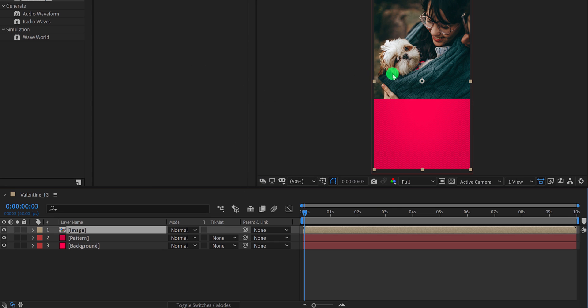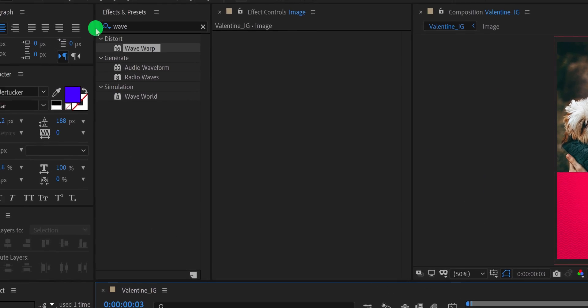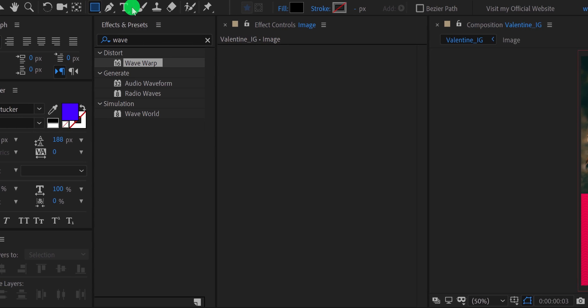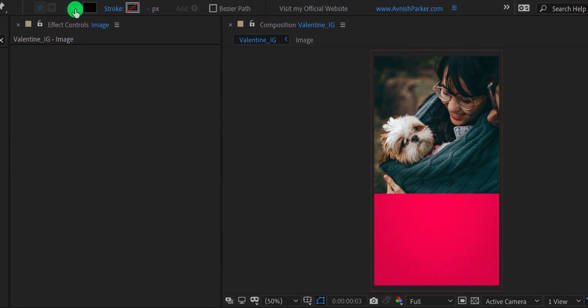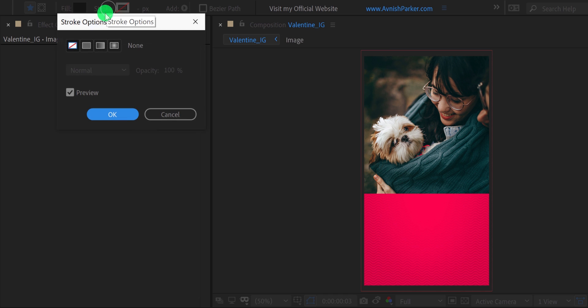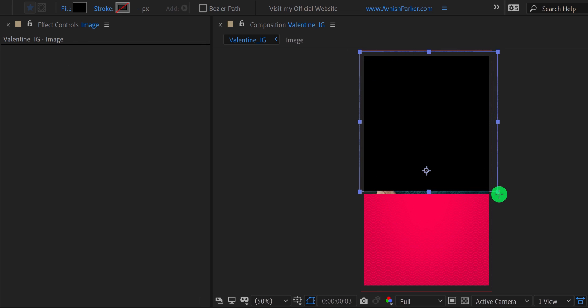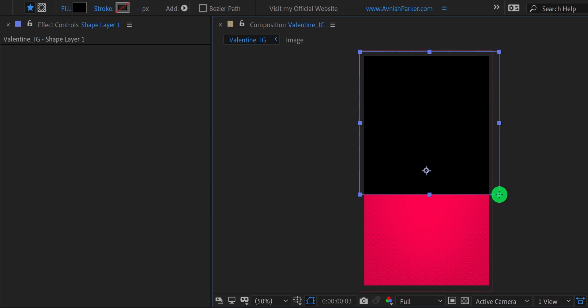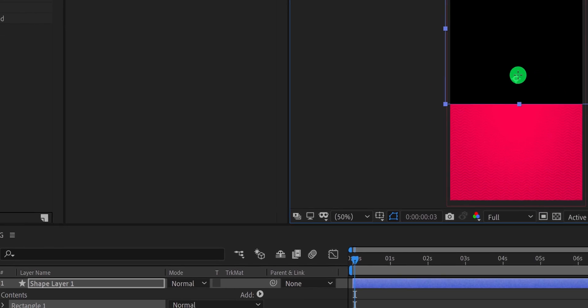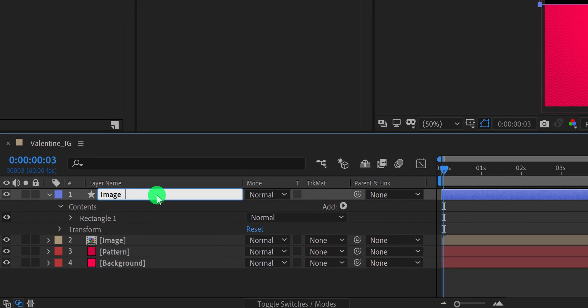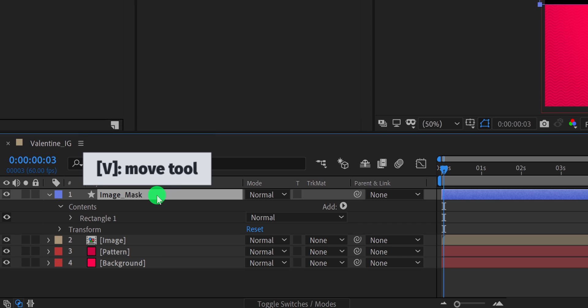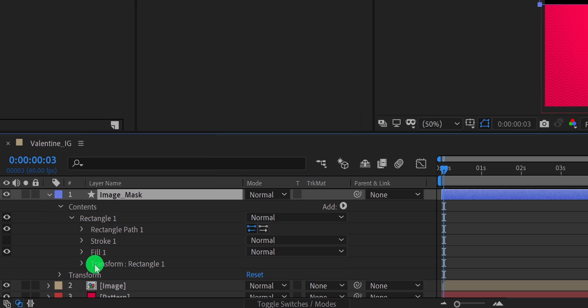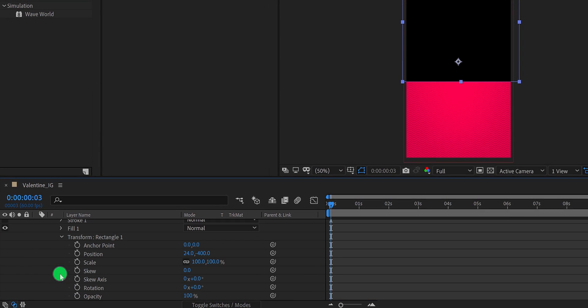Let's add a reveal animation to it. Make sure to unselect any selected layer, then go to the tools, and select the rectangle tool. Please note, my fill is set to a solid color. And my stroke is set to none. Now create a rectangle, so that it can cover the image nicely. Let's rename this layer as the image mask. And then select the move tool. Now, expand the rectangle tab. And then transform. Here, select the rectangle, and then you will see this anchor point right between your rectangle shape.